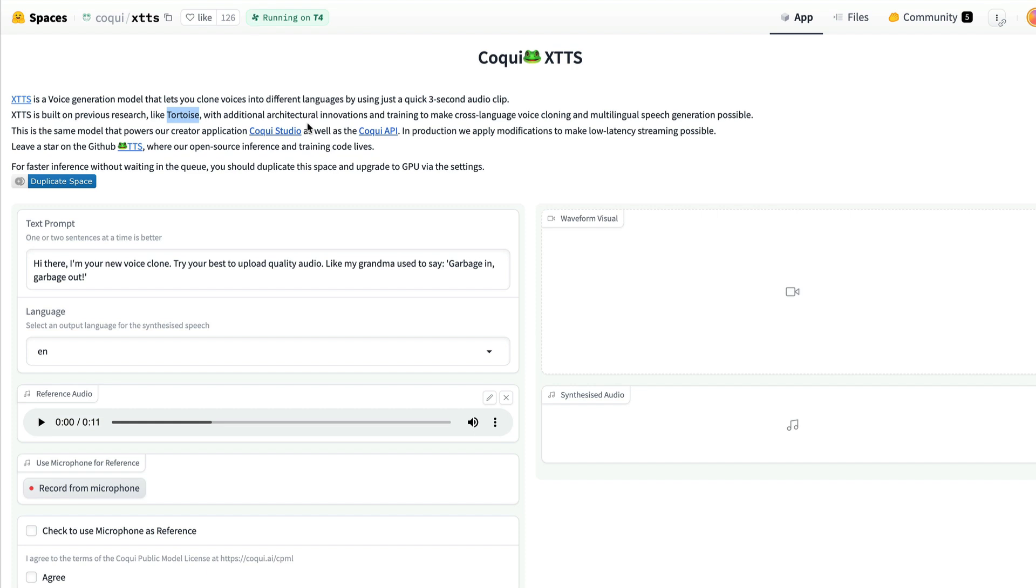So this is the same model that powers their Coqui API and Coqui Studio. Which means this is kind of the paid offering that they have enabled for you to use it. Once again, I'm intentionally not using the word open source. Very soon, you will understand why that is the case.